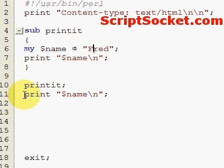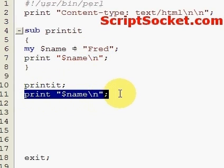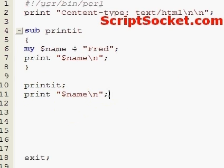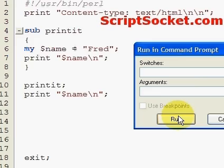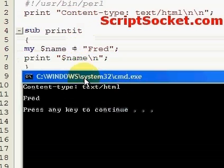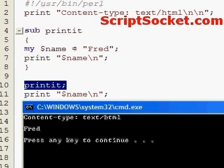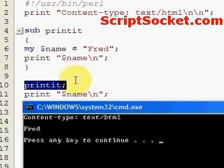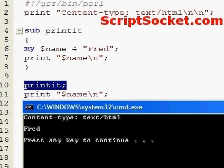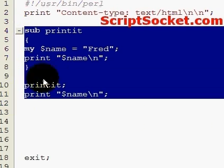If we try to print the name from outside the block of code, it will not work. When we run this, we just get Fred the first time from inside the subroutine, because the variable name equal to Fred is local to just the subroutine — it is not accessible from outside the subroutine's block of code.